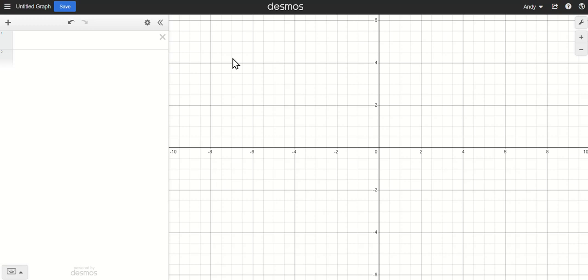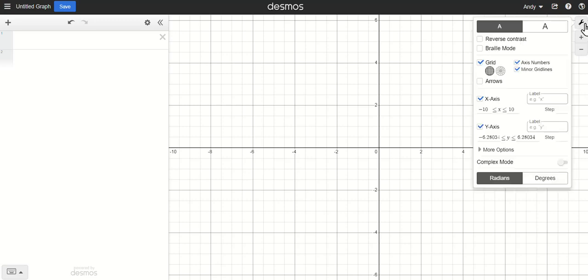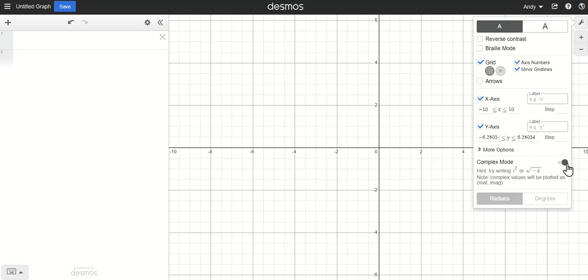We're looking at the standard Desmos graphing calculator. In the upper right is our graph settings, this little wrench tool. I'm going to click on that and near the bottom is now available a complex mode. We want to turn that mode on, and that will enable us to evaluate as well as explore graphically some of these complex numbers.